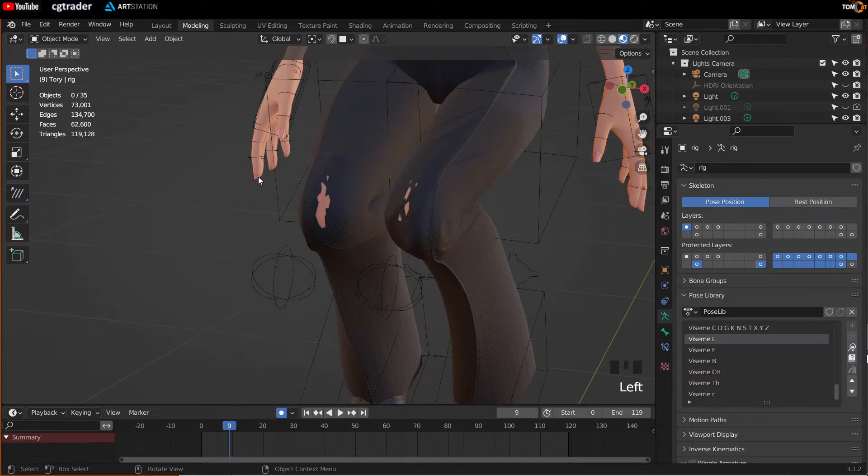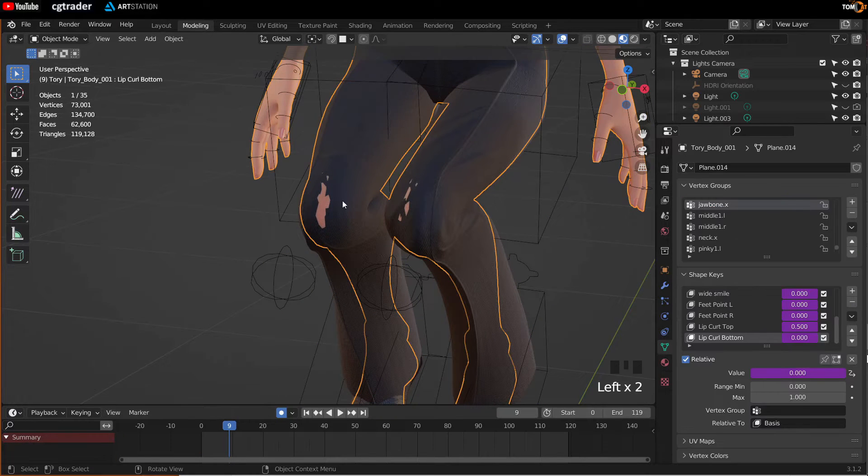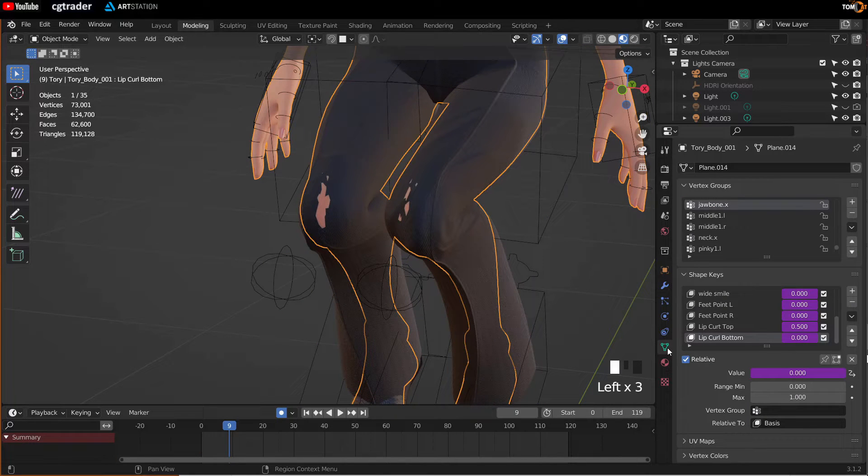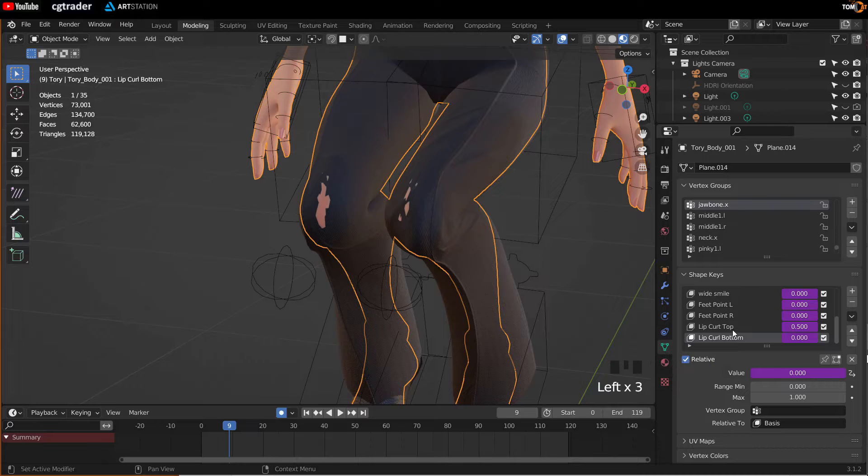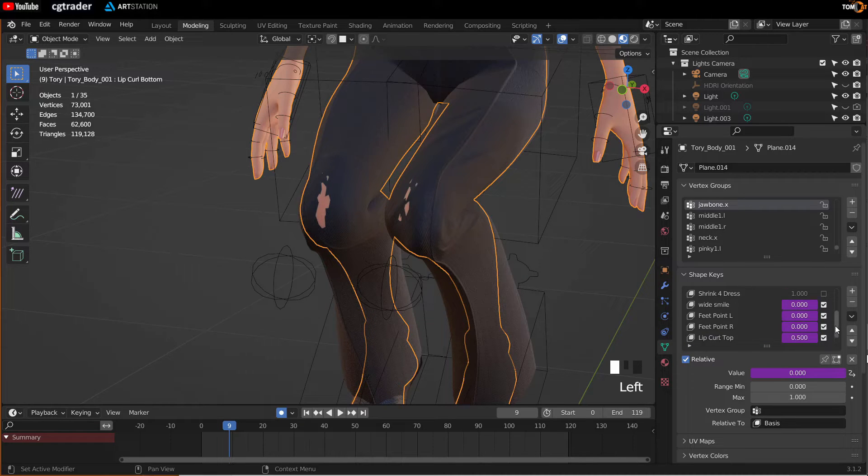So if you grab your mesh, click on object data properties here, go to your shape key windows. You can see there are a bunch already.